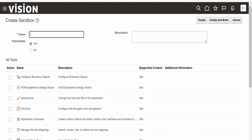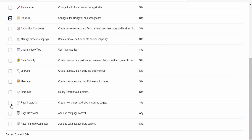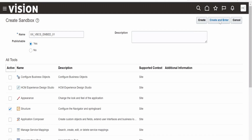Provide the name — I am giving it 'xxvbcs_embed01'. We can select whether this sandbox needs to be published or not, and add a description. Here we need to select Structure, because I will be moving the embedded web page from one category to another within the Fusion instance. Scroll down — we need to select Page Integration, as we are going to embed a VBCS page, and also Page Composer, since we are going to change the size of the web page like height and styling. Once done, click on Create and enter into the sandbox.